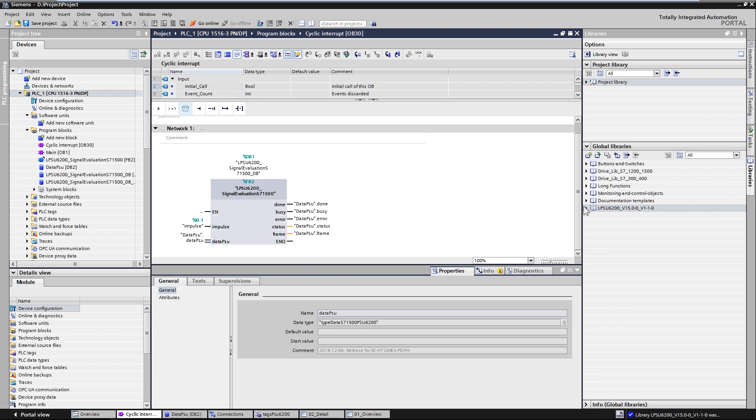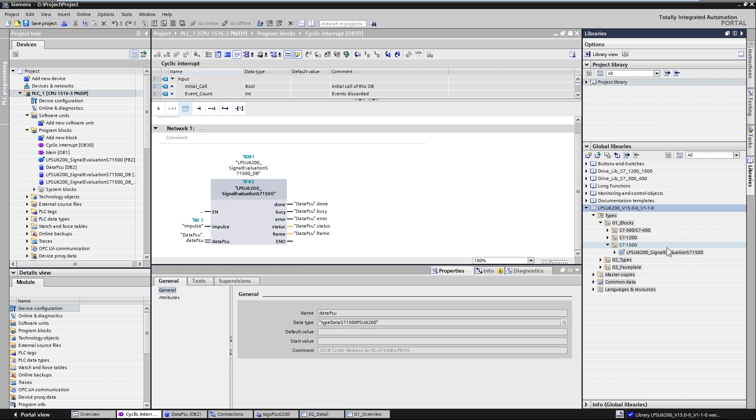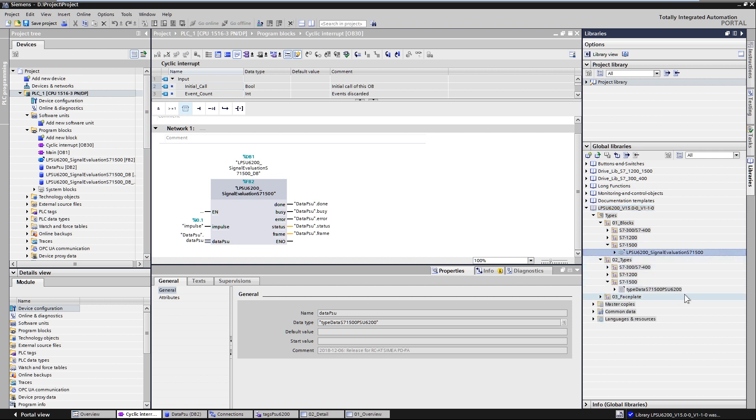You should find the function block under types 01 blocks in the library. Under 02 types, you will find the PLC data type with the operating parameters.